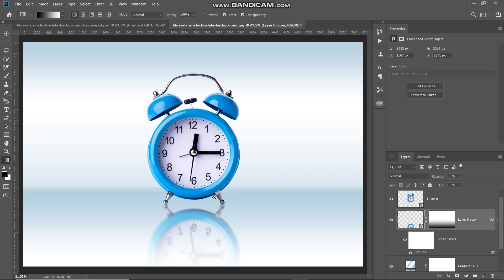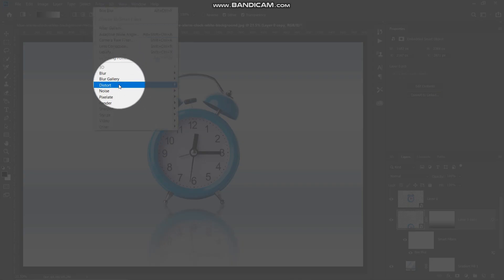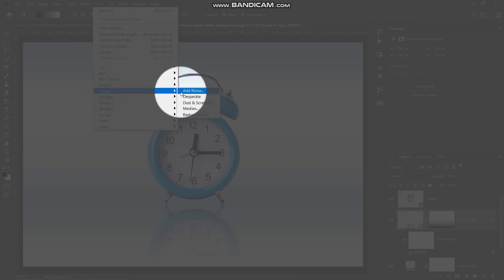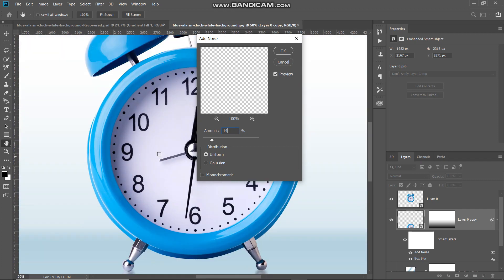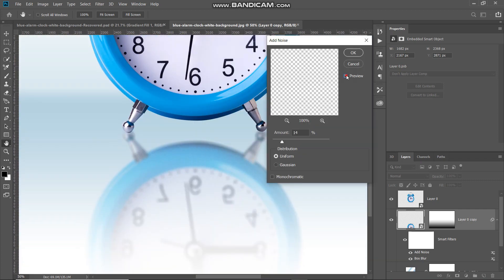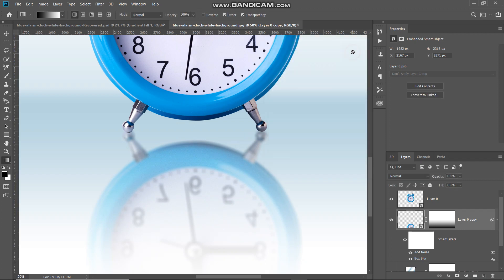After that we need to add some noise as well. Go to Filter, then Noise, and select add noise. Set the amount to around 14%, distribution as uniform, and make sure the monochromatic checkbox is unticked. Let me zoom in to show the before and after of this noise filter — it adds a subtle texture. Click OK.